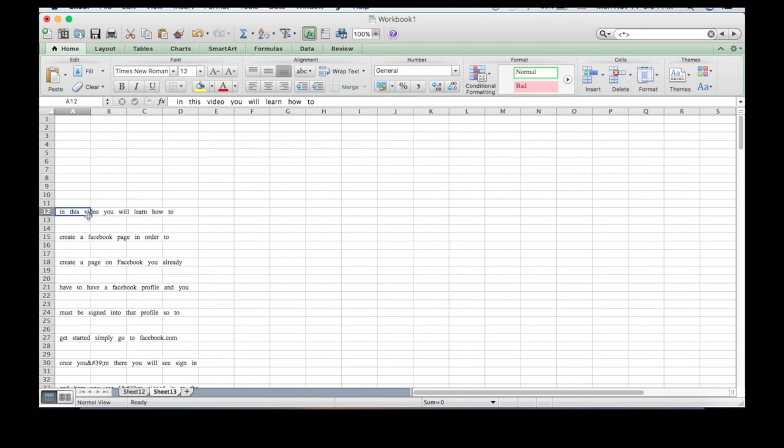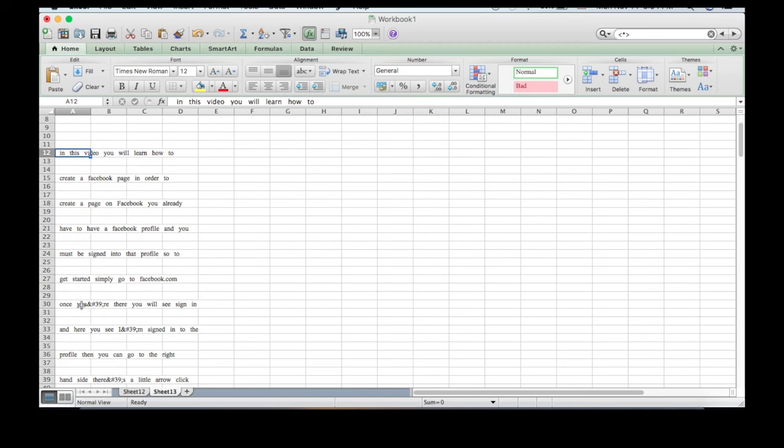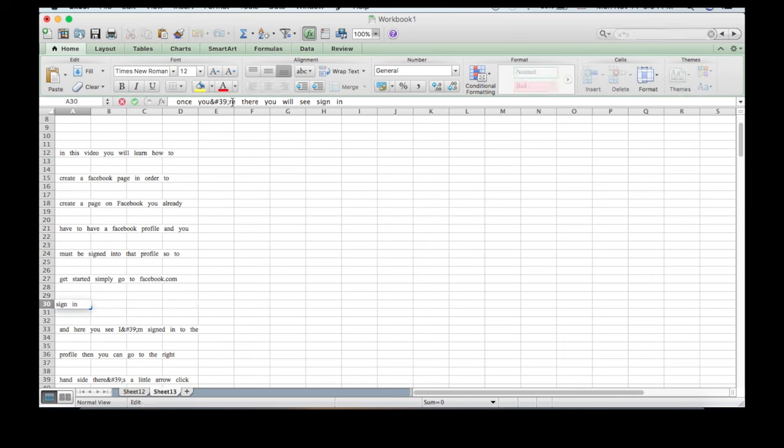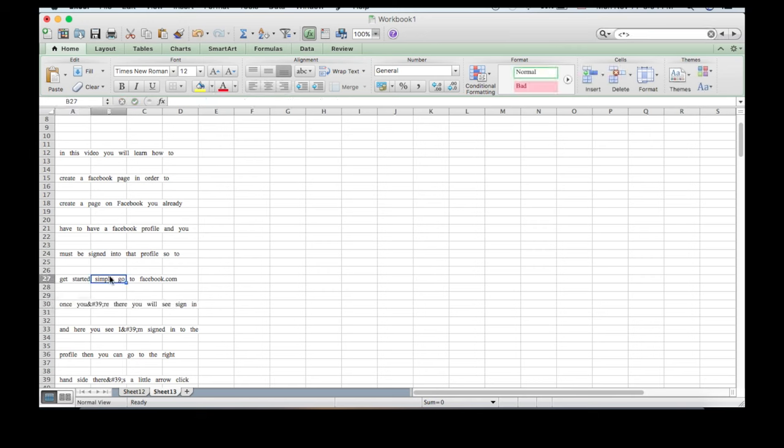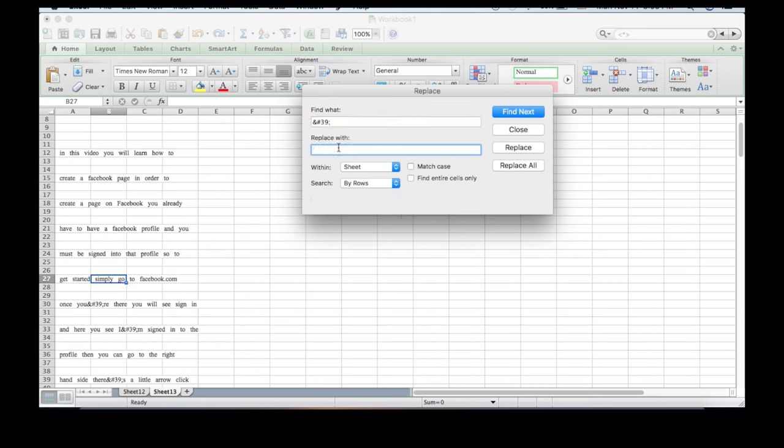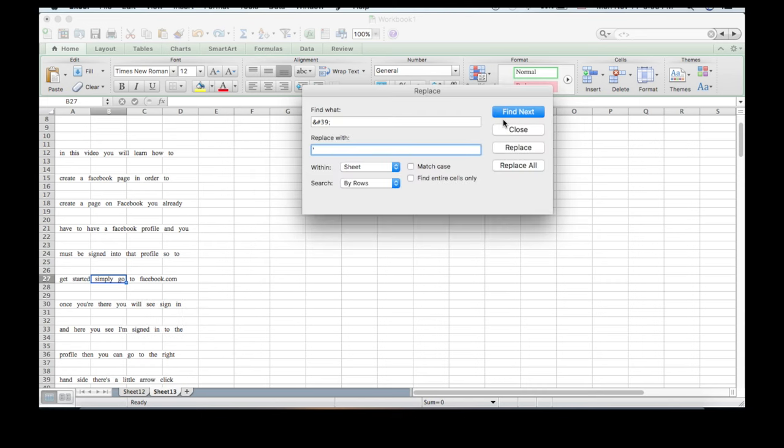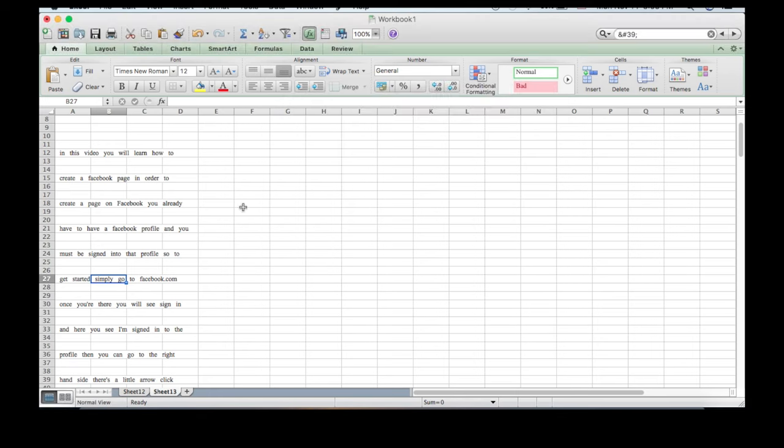Now you can close this. If you copied all that, you won't have to do this next step. But if you used a program like Dreamweaver, an HTML program, then you're going to have to replace any spot where you need an apostrophe. Copy that code - it's &#39; - hit Command+F, paste in that code, and replace it with your apostrophe. Replace all, close.